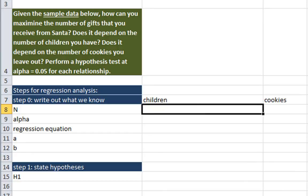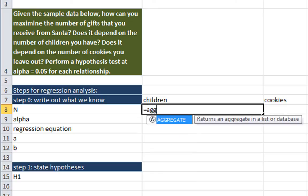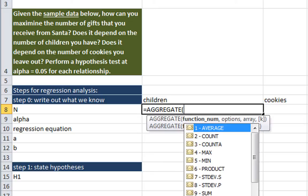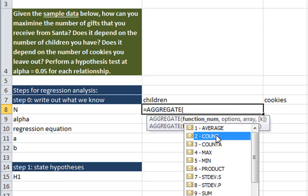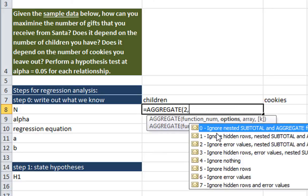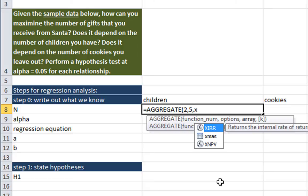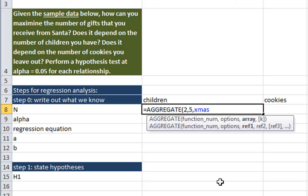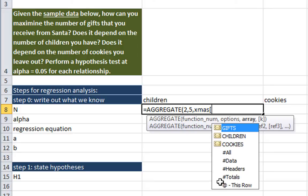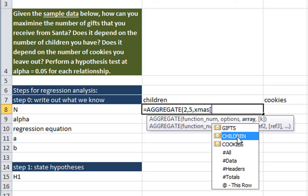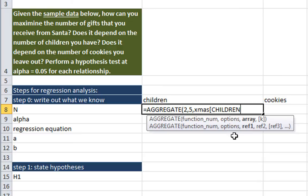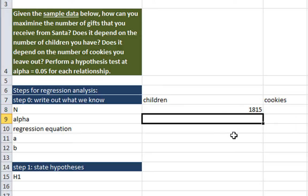Moving back up here, we want to know our N. And how do we calculate a count of how many data points we have when we hide missing data? Well, we have to use the aggregate function. So aggregate, and we want to count up the number of cases we have. And I'm going to hide the hidden rows, ignore hidden rows. The data that I'm going to select are from the table, xmas, opening bracket, and I'm going to count up the number of people. Now, any one of these would work. In this particular case, I'm just going to choose children. End bracket, and parentheses, enter.